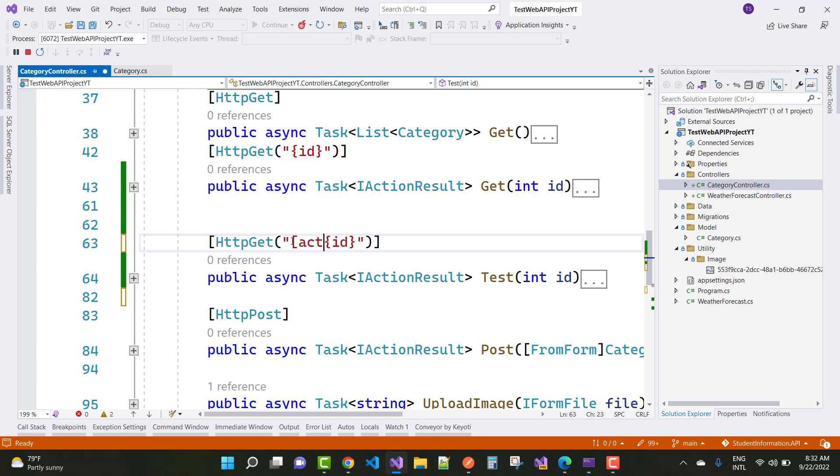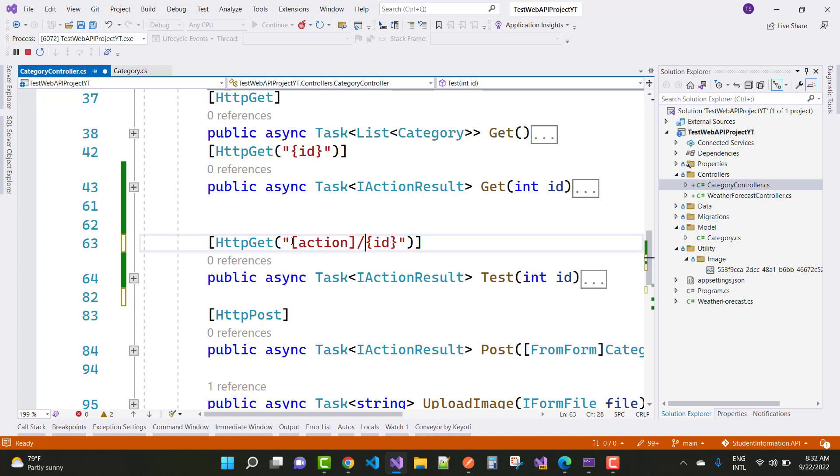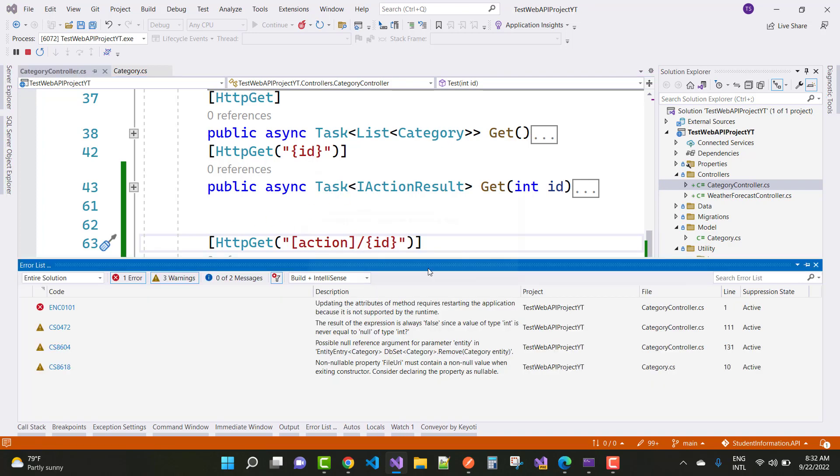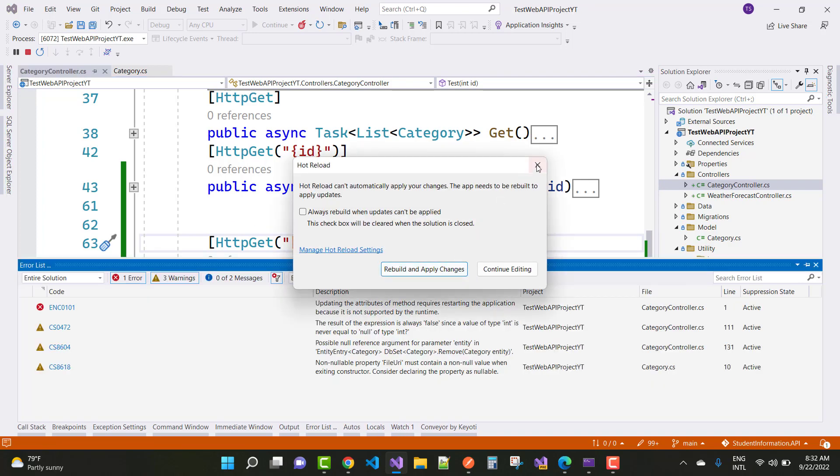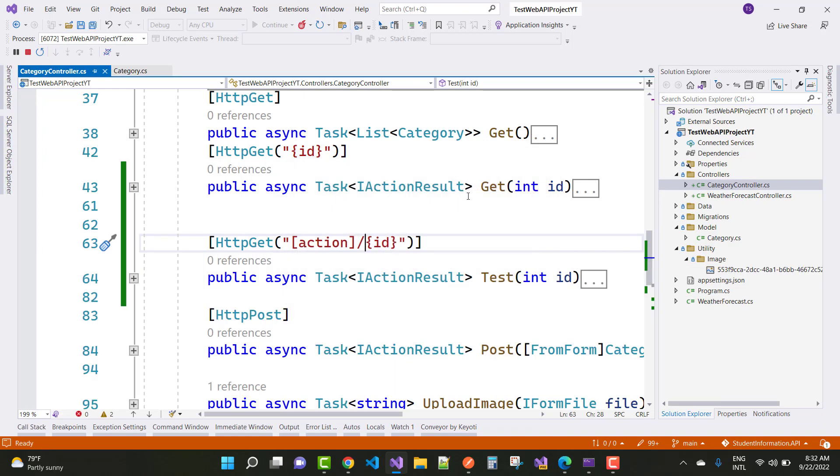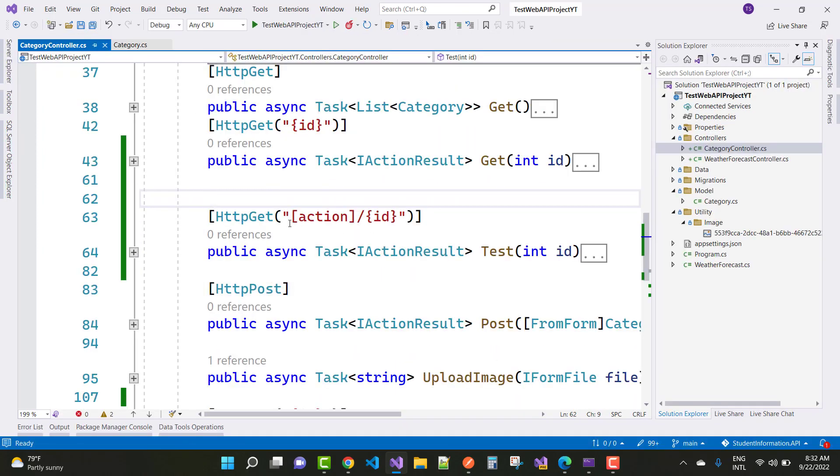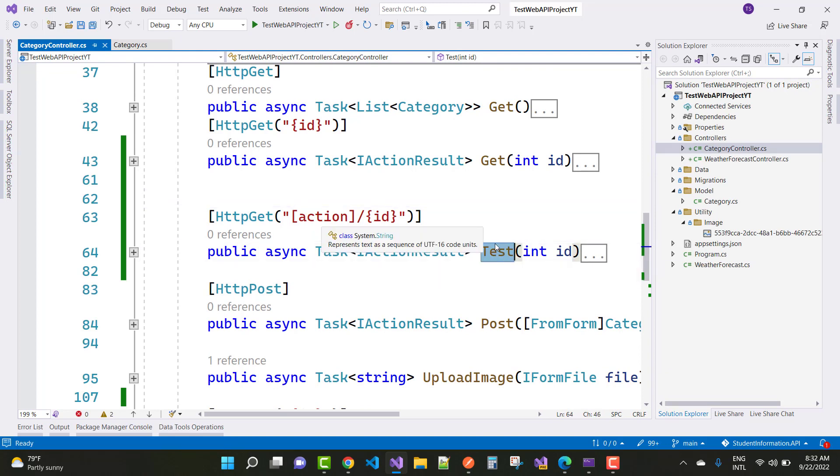If you want to take test action method without removing, so you can use http get and inside it you can take action, because that action, that is the test action, I want to call from url.